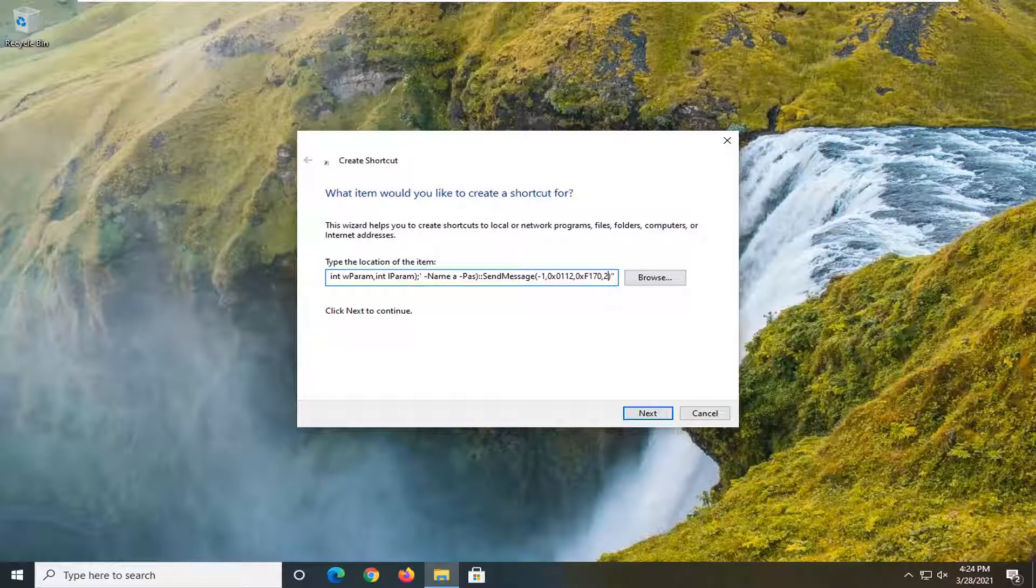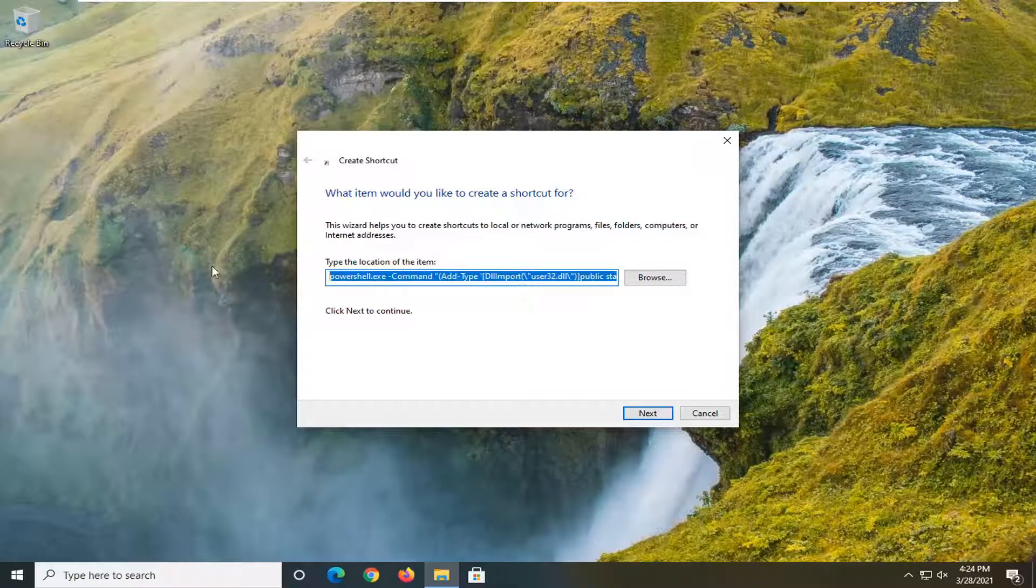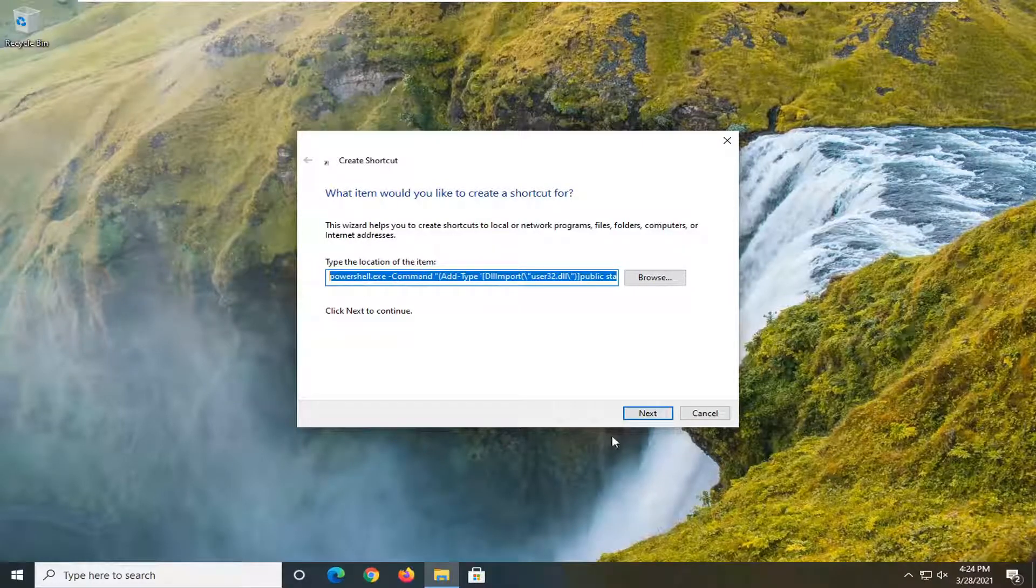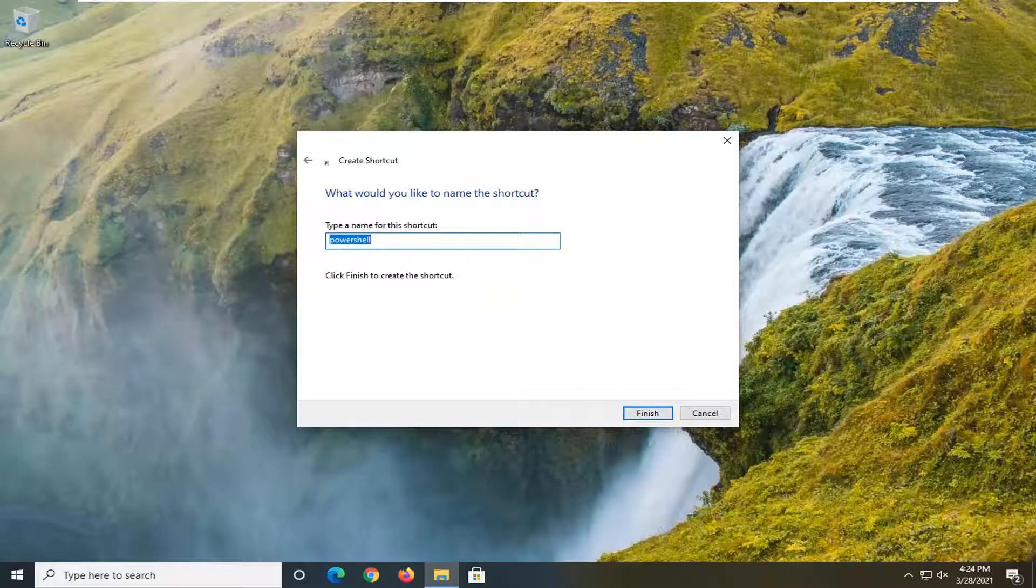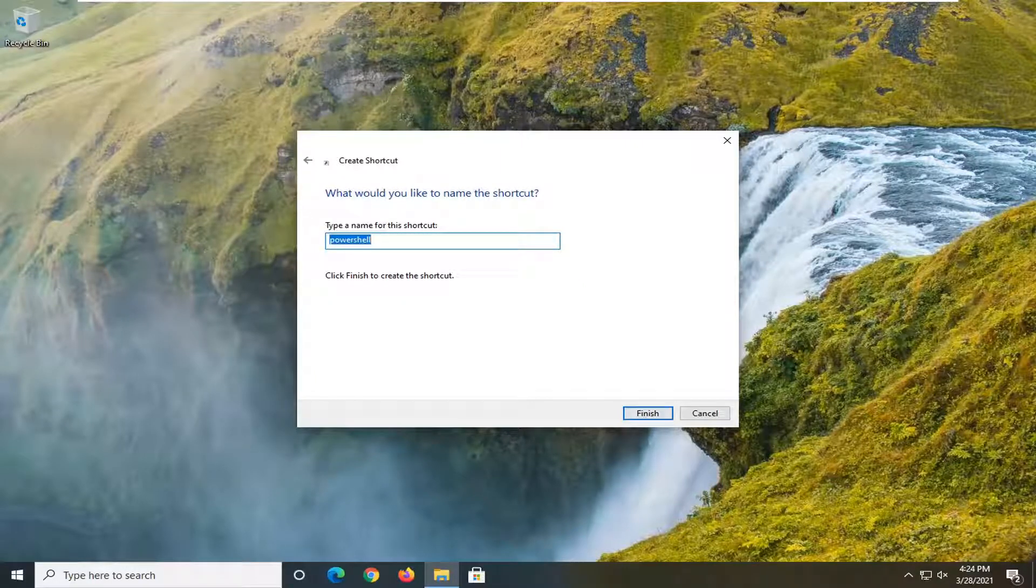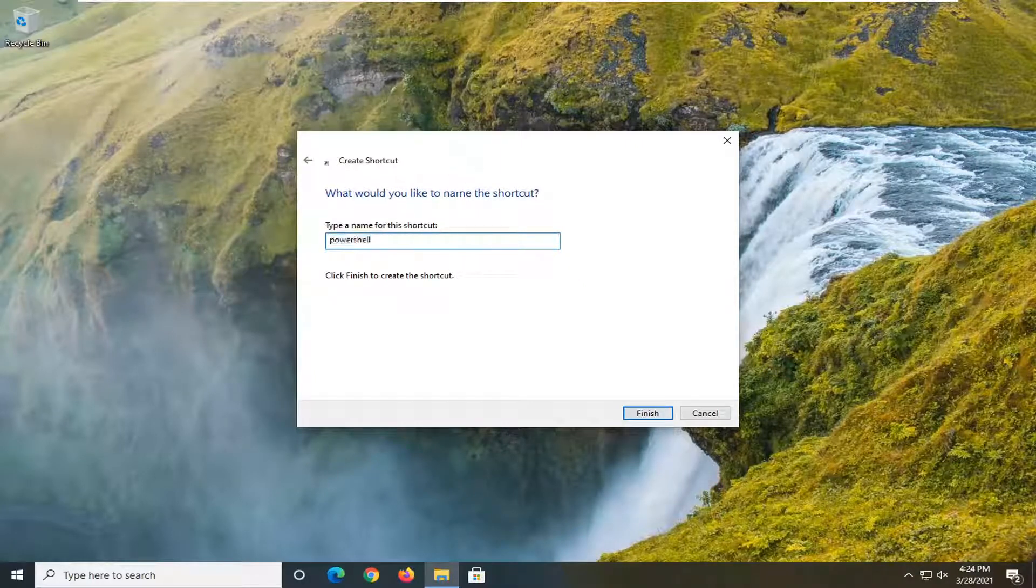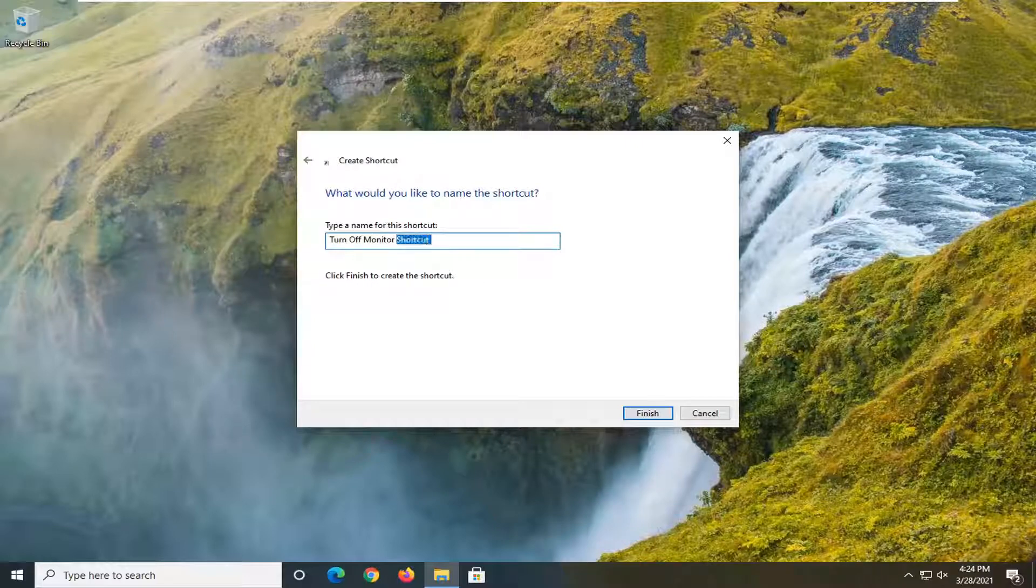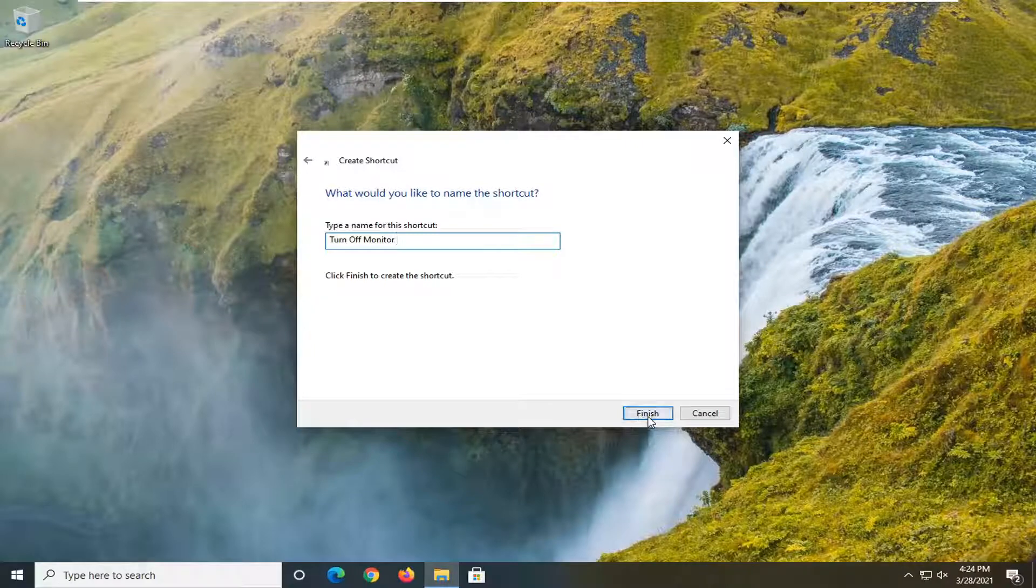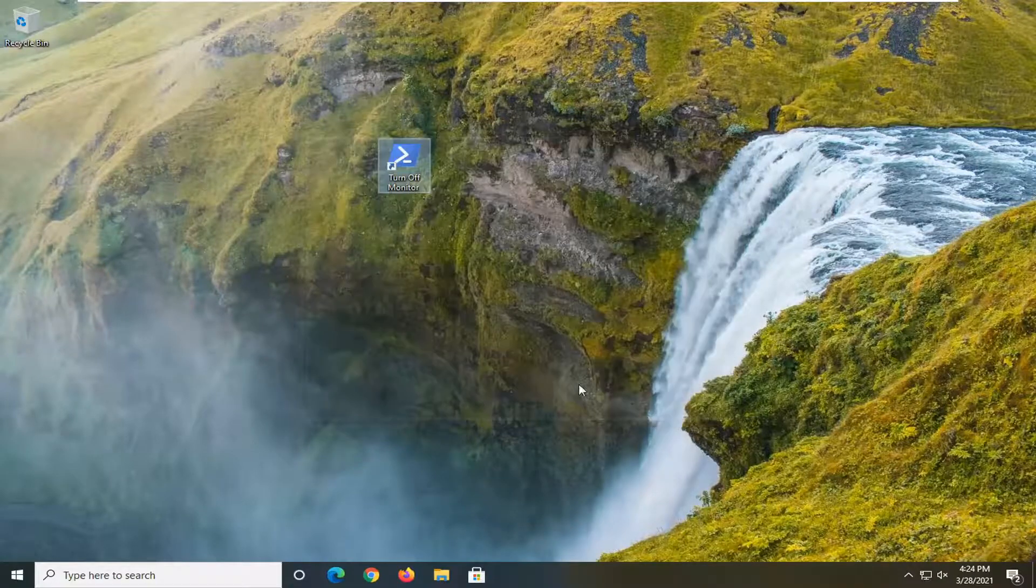Select next and now you can name this whatever you want. We're going to just call it turn off the monitor. I mean it doesn't have to really mean anything but just make it something that you're going to recognize. And I'm not even going to add the shortcut on the end of it and just select finish.